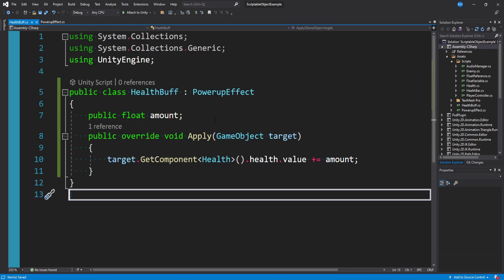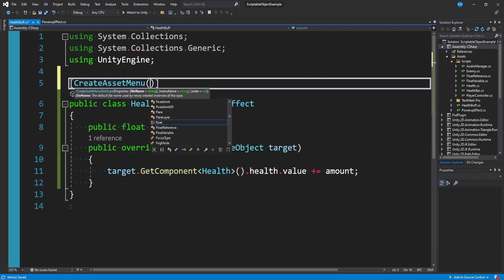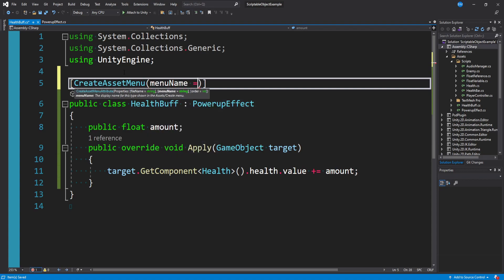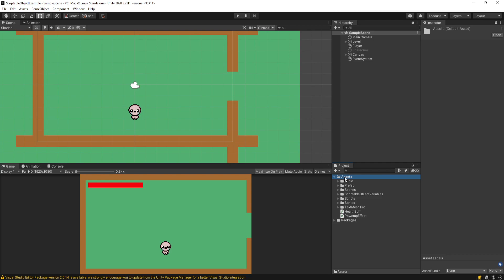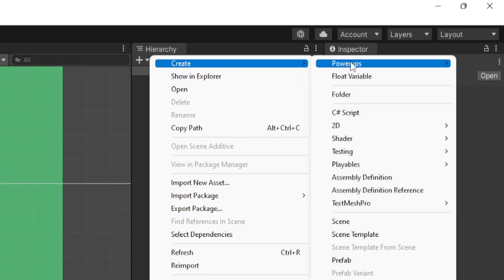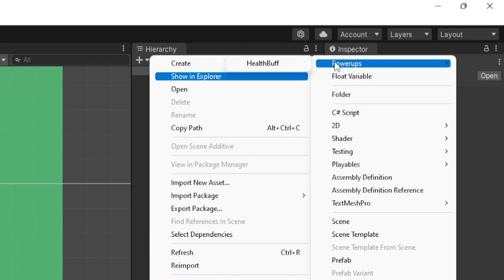The last thing we want to do is add the CreateAssetMenu attribute so we can make this in our asset menu. Above the HealthBuff class, in square brackets: [CreateAssetMenu], and optionally open parentheses and say menuName = "PowerUps/HealthBuff". Because we're going to be making a couple of types of power-ups, this just organizes them nicely. With that done, we go back to the Unity editor, right-click on our assets folder, go to Create, and at the top you'll see PowerUps — expand it and you'll see HealthBuff. That's what we configured in the menuName string.